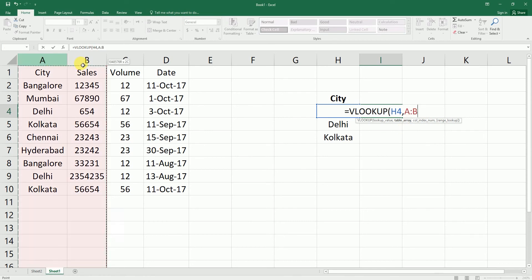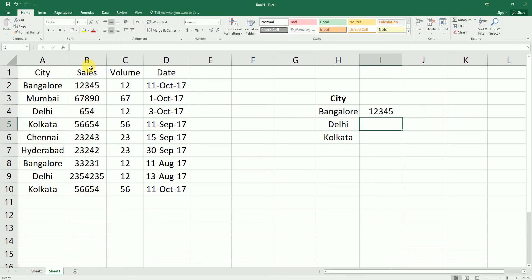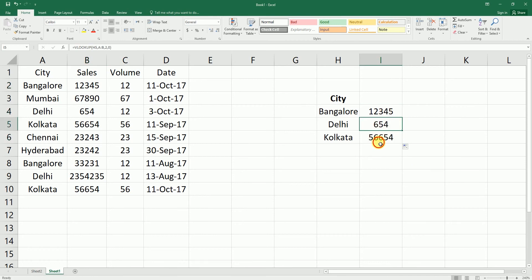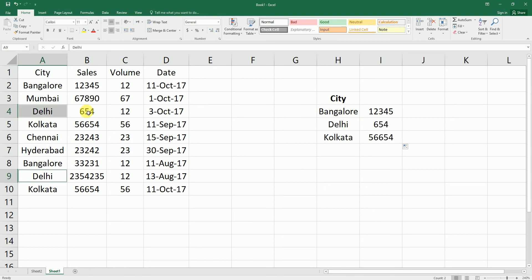We're looking up from city and need the sales volume, which is in the second column, so the column index number is 2. The range lookup value is 0, which means exact match. Press Enter. This will look up Bangor in the table and return the first value from the sales column. You can drag this formula down to get lookup values for the other cities — for example, Delhi returns 654. Note that this formula will only give you the first result, so if Delhi is repeated twice, it always returns the first match.